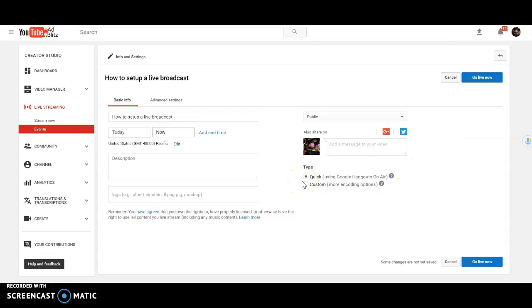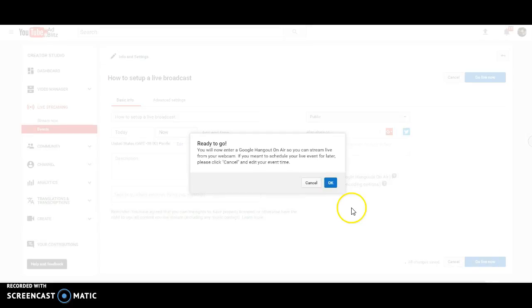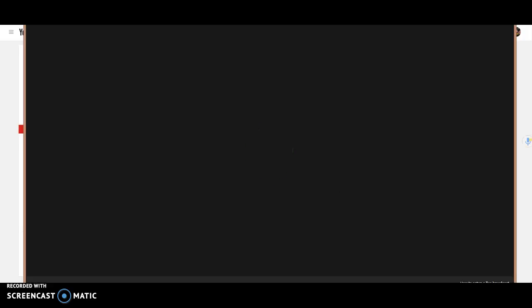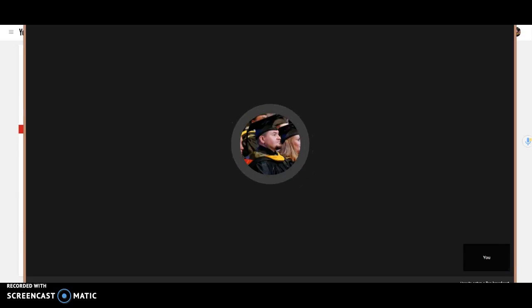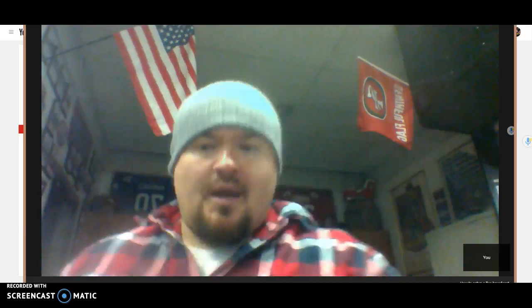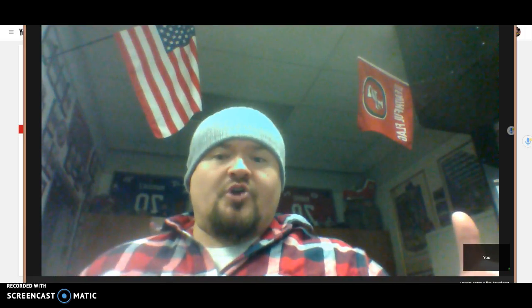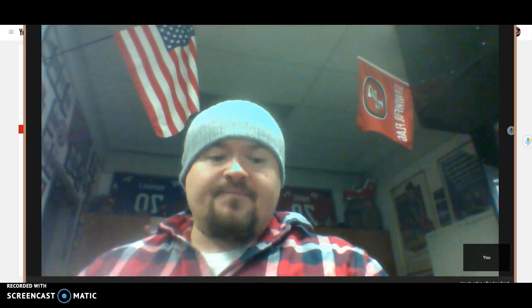That's all you need to do. You need to click on quick. You can put a description in if you want. You can put a tag on it if you want. But basically, this is all you need to do. And you click on go live now. It'll ask if you're ready to go. You click OK. Now, if you've ever worked with Google Hangouts live on air, this is exactly what it is. It's just that they brought it over into the YouTube room. And actually, the setup of this is much easier than it used to be.